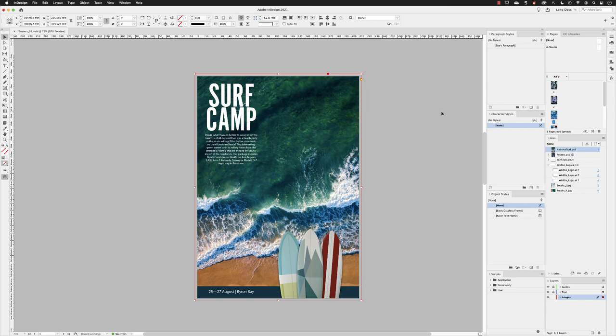Should the PSD artwork need to be changed, I can do that in Photoshop, and then just refresh the artwork here inside of my layout in InDesign.